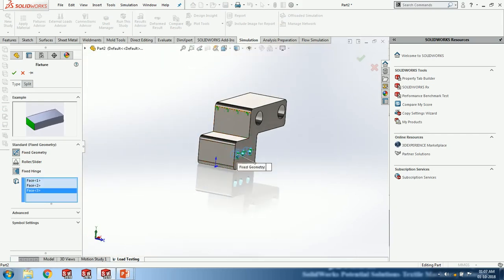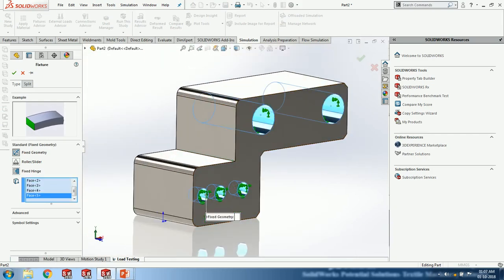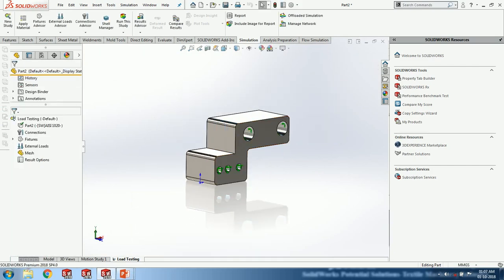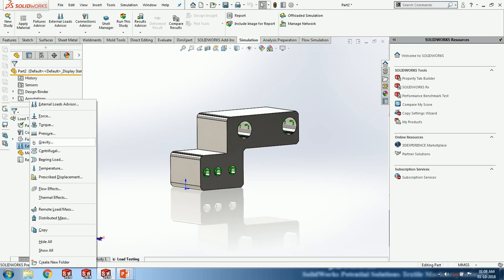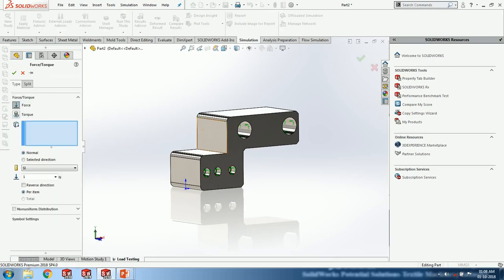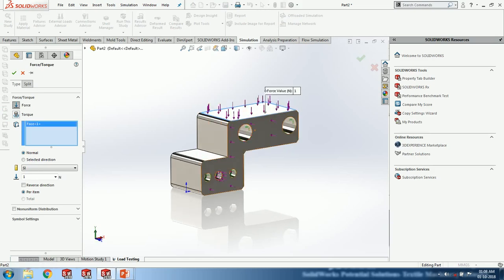These are the fixed parts with no movable area. For the external load I can choose force, torque, pressure, gravity, centripetal force, or bearing load. Here I am applying a force in the downward direction on the upward face of this part — 500 Newtons. After clicking OK I am making the mesh. The results will be ready within a minute and are approximately 90% accurate compared to dedicated analysis software.